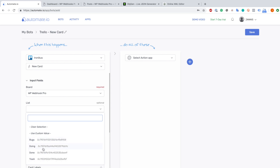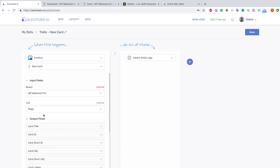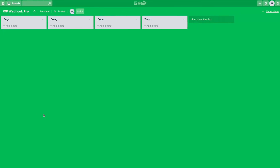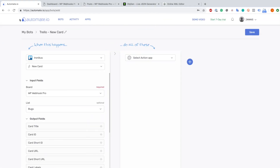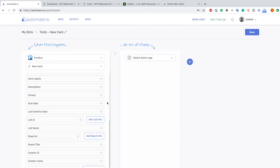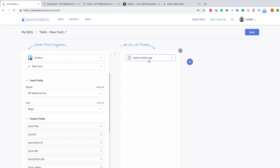You can normally trigger all of them but I'm going to trigger the bugs list for now just for testing. You can see here is the Trello board I have, and there we have the category bugs - this is the one we are going to trigger for creating a post. So far we are good to go with the Trello side.